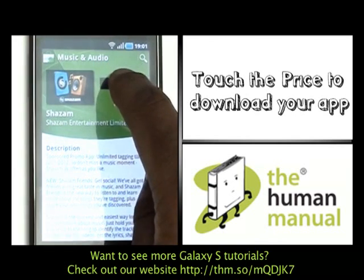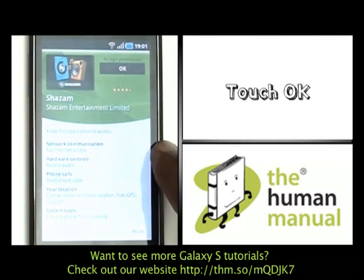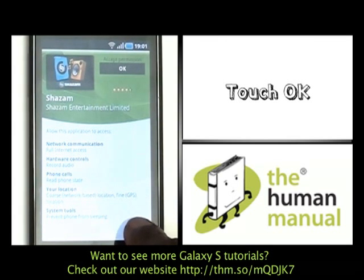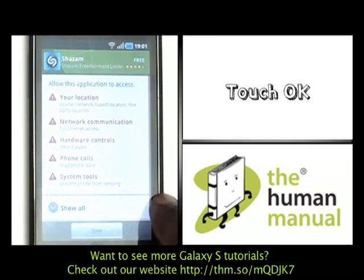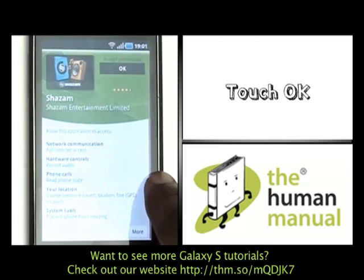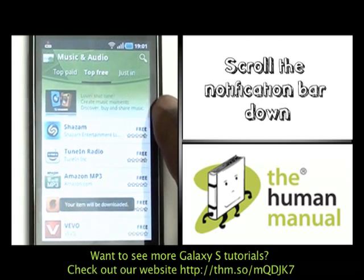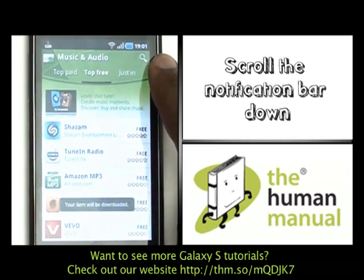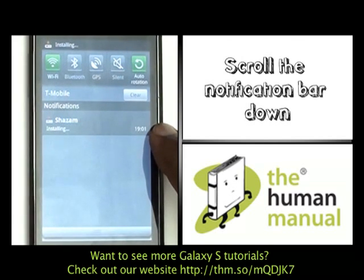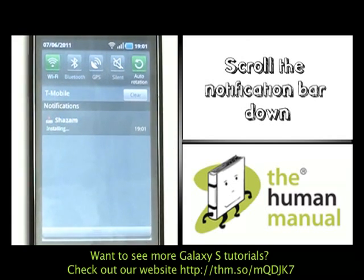Scroll back to the top and then touch the price to begin downloading. Press OK on the application notification screen. Here, it will tell you the access the application will have to your device. Once you are happy, please touch OK. Your application will begin downloading in the background, and by scrolling down your notification bar, you'll be able to see the application's download status.